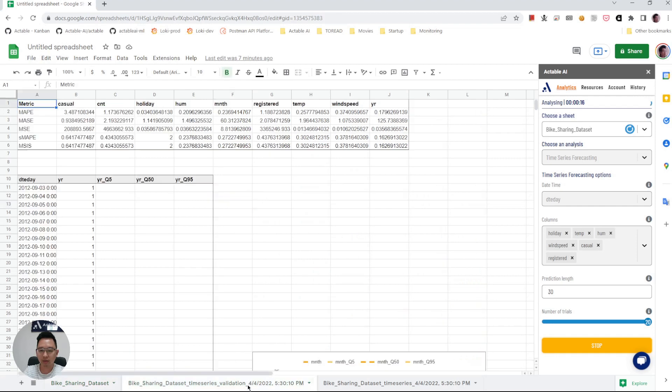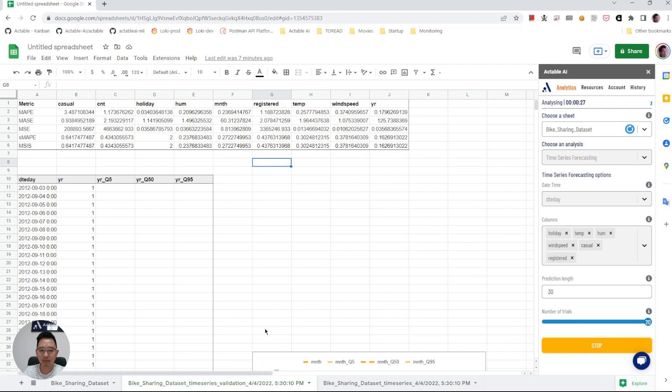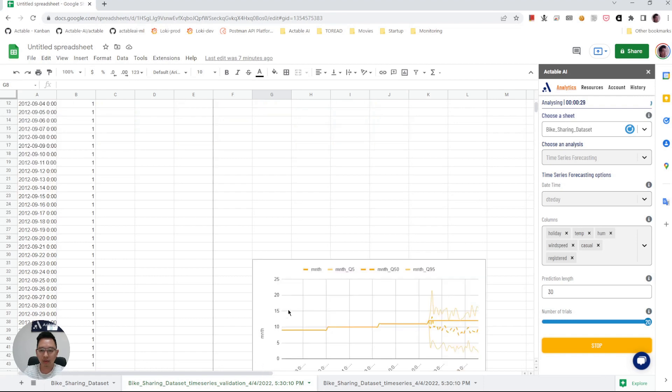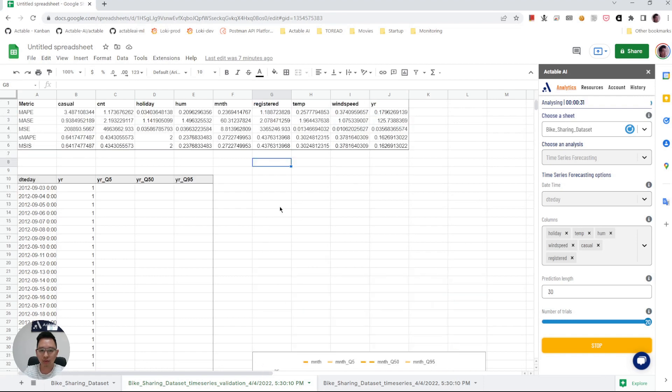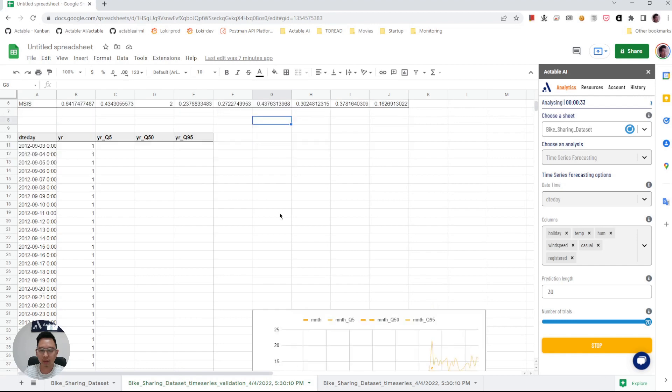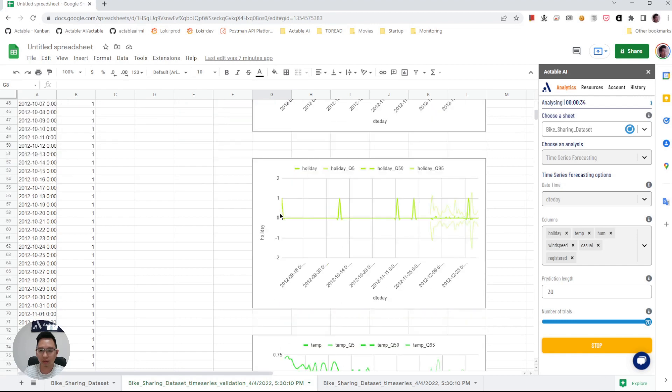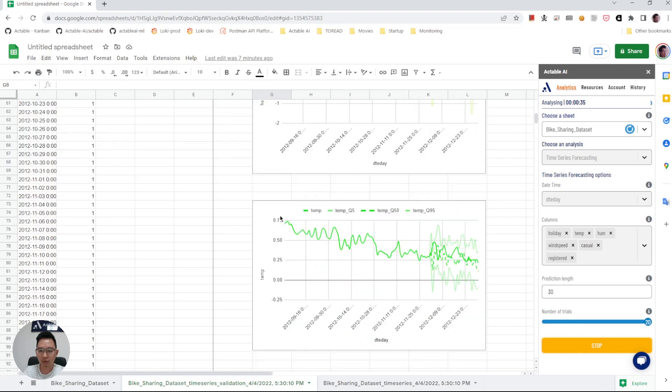The first sheet is a validation sheet. The idea of validation is to use historical data to validate how well the model performs. This validation data will not be used for training the model.